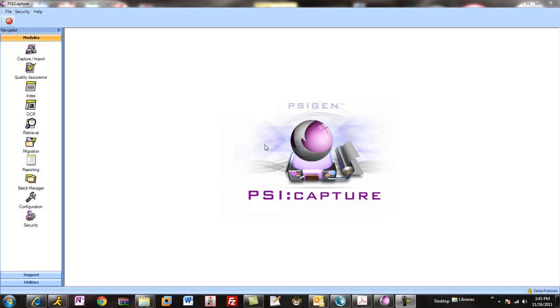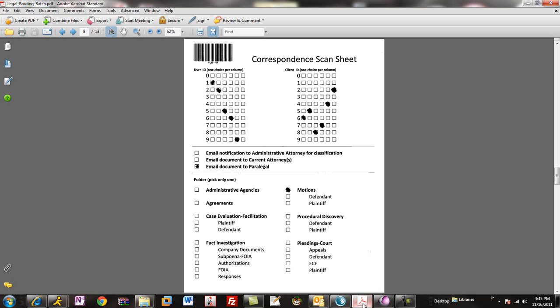To give you an example and show you what a routing sheet looks like, this is a typical routing sheet, and it can be a combination of barcodes and checkboxes. This particular one is in production at several law firms that utilize it to route case documents and then route into workflow, either in SharePoint or other back-end doc management systems, just by checking some boxes. They can identify the user,